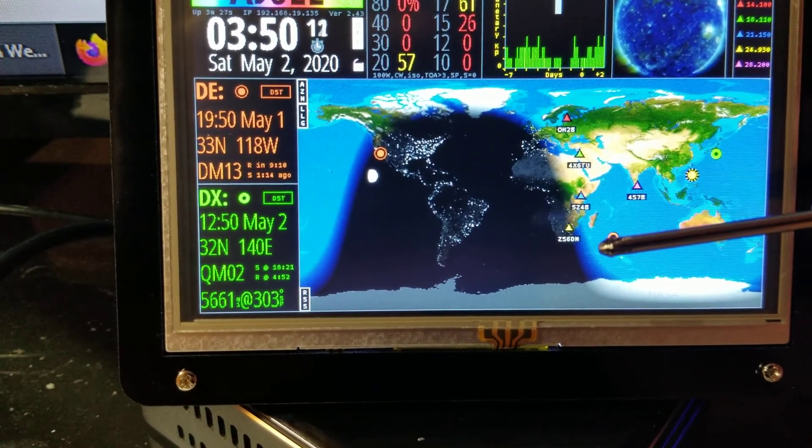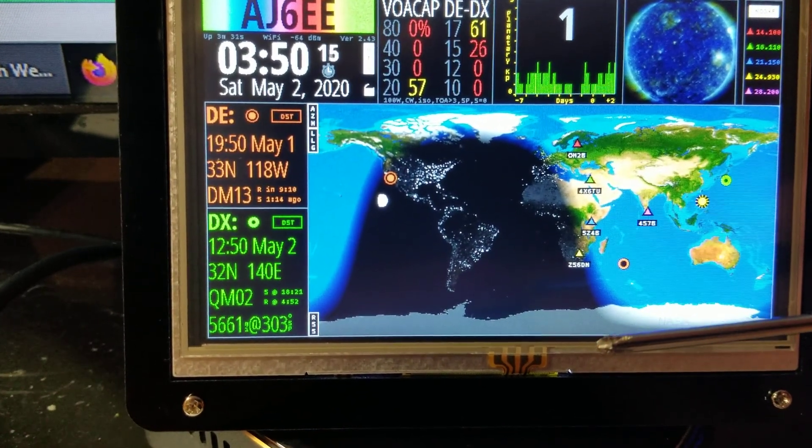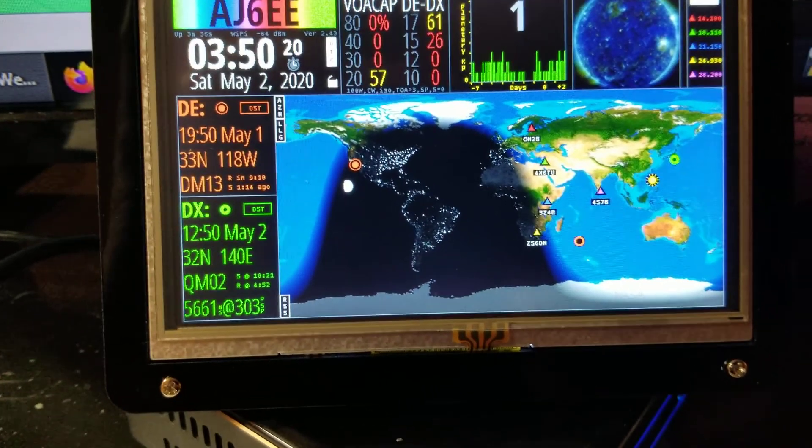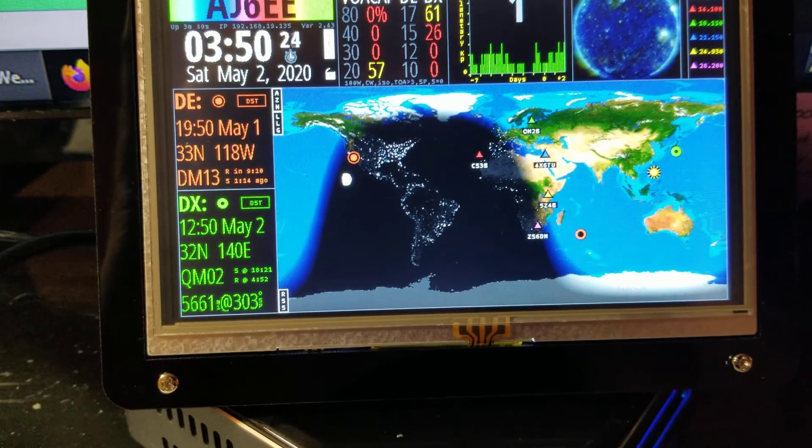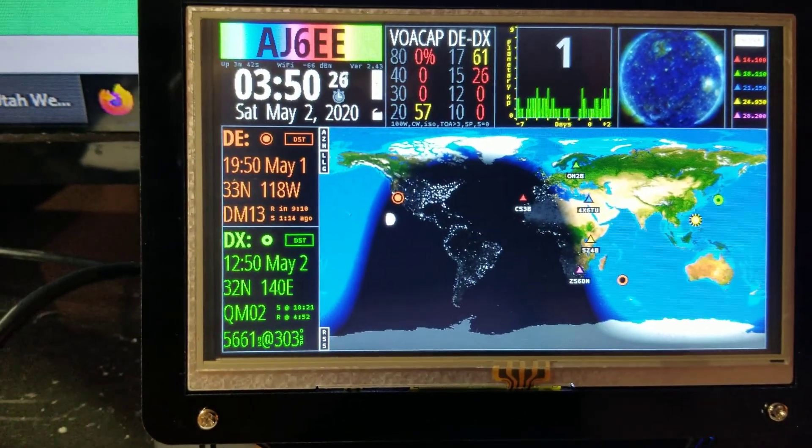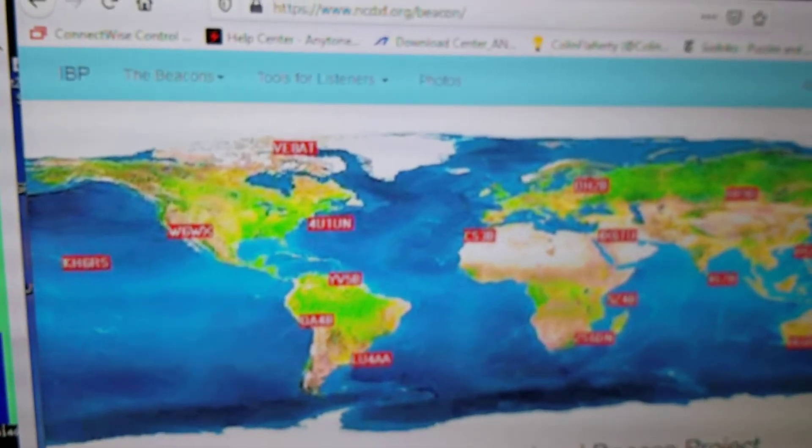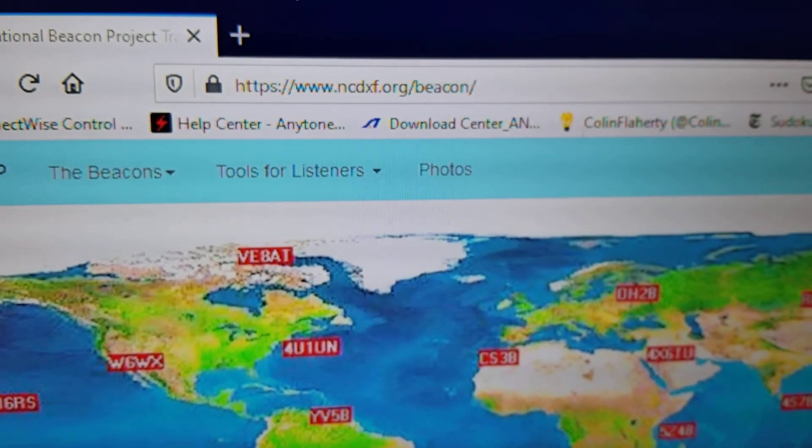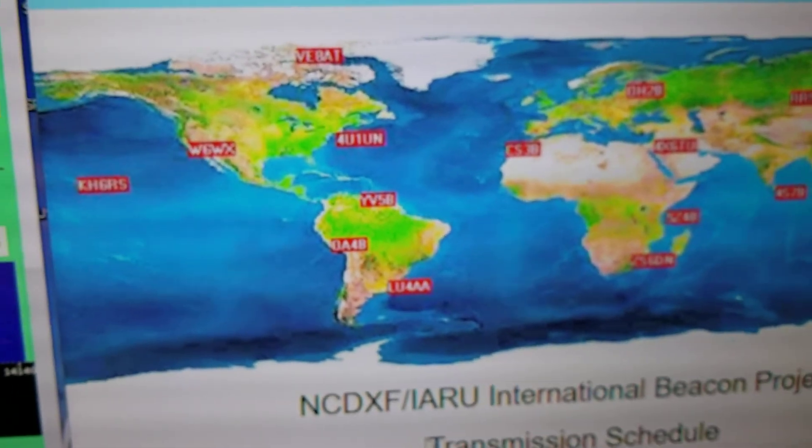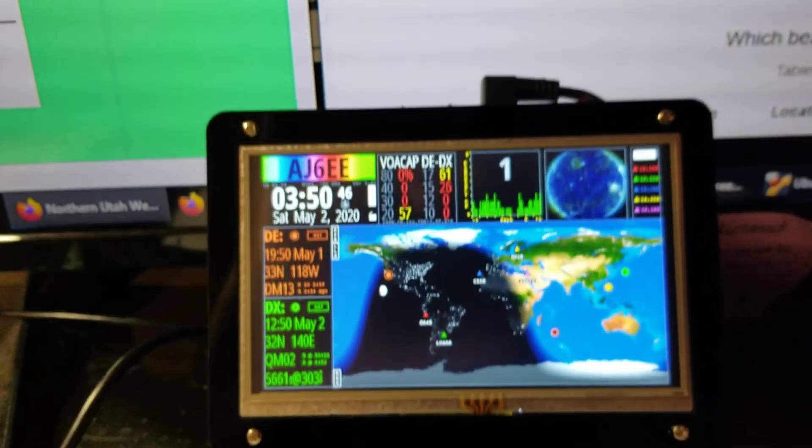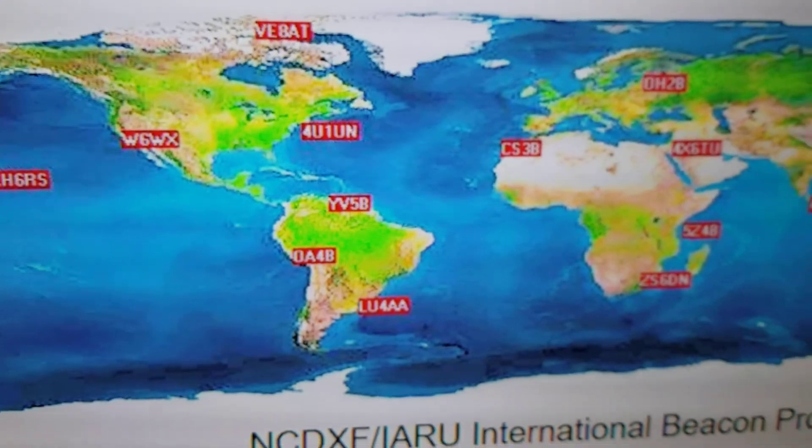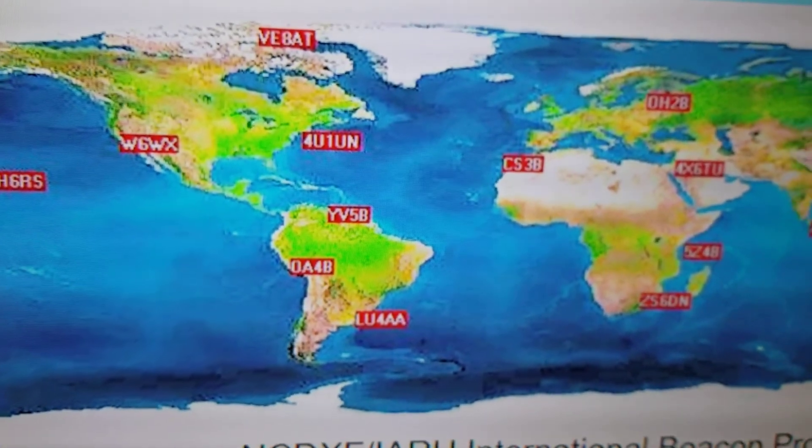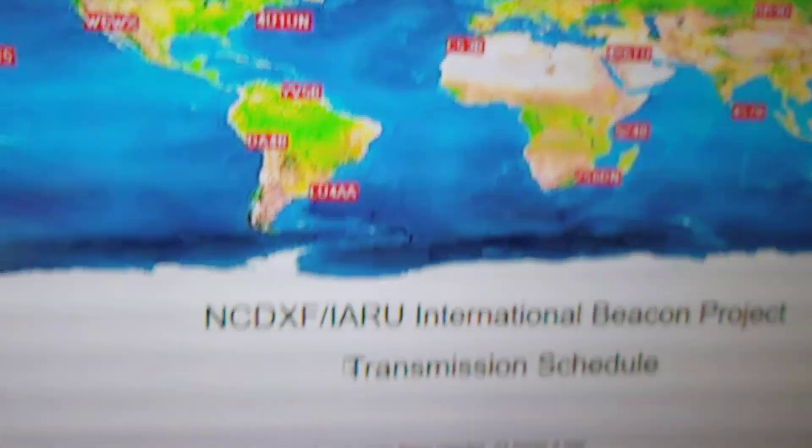This is where we're headed. I decided to put this video together. A lot of you already know this, some of you don't. There are beacons located around the world that transmit all the time. If you go to this website, NCDXF.org/beacon, you'll see the same map as what's on the Ham Clock. All these little triangles on the Ham Clock are the same as these beacons that are in use around the world.